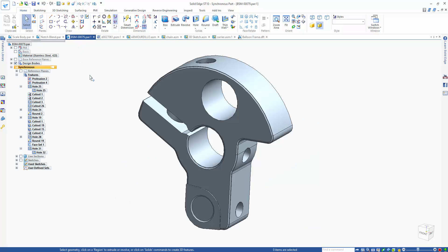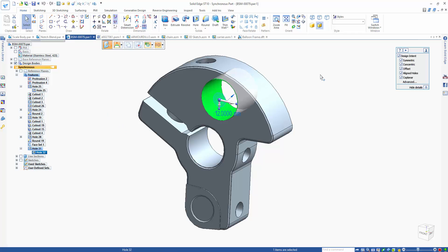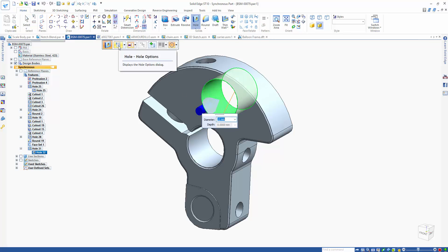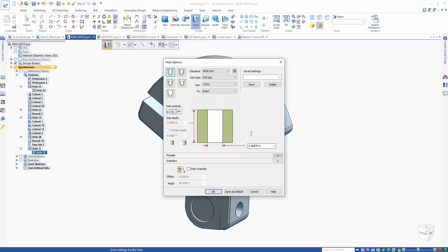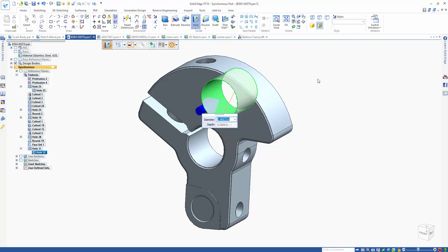Our next example is on the hole command and some of the changes there. I want to change the size of this hole — I select it and we get a dimension showing it's at 12 millimeters, so it was made using an ISO standard. I go into the options button on the command bar and see it's an ISO standard with a 12 millimeter diameter hole. Now I can go up and change the standard to ANSI inch, and it tries to match the diameter as closely as possible to the ISO hole. In the past, it would just switch to the default hole which would be a small, messed up size. Click OK and the hole gets a little smaller but stays roughly the same size, just switched over into the ANSI standard.